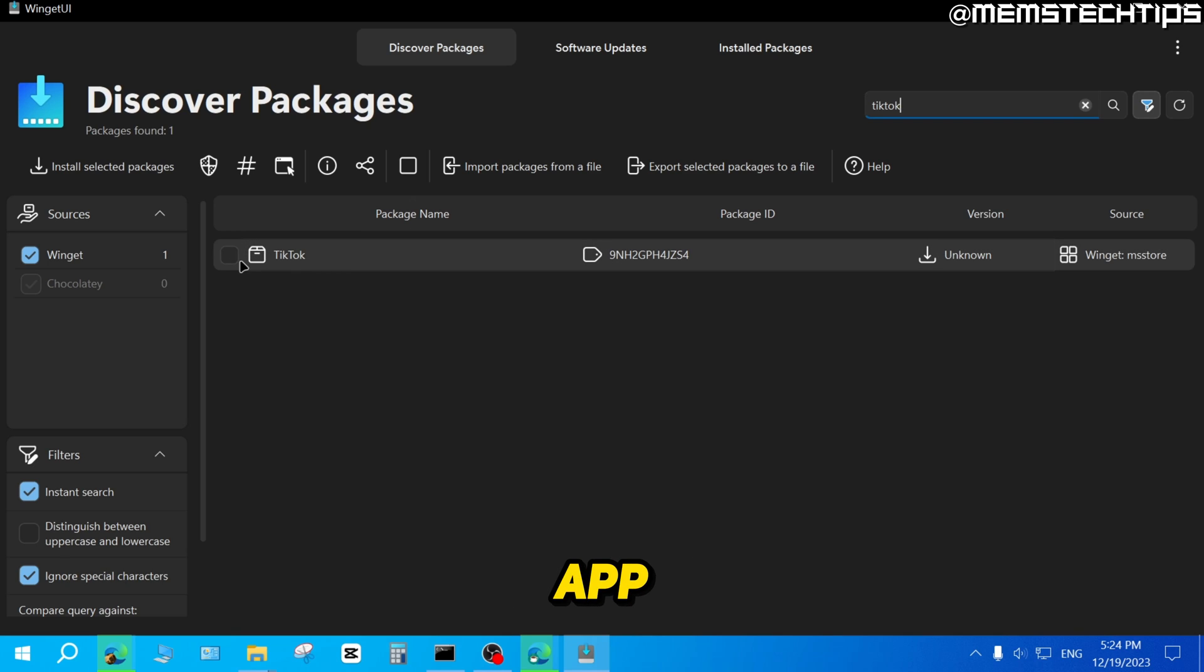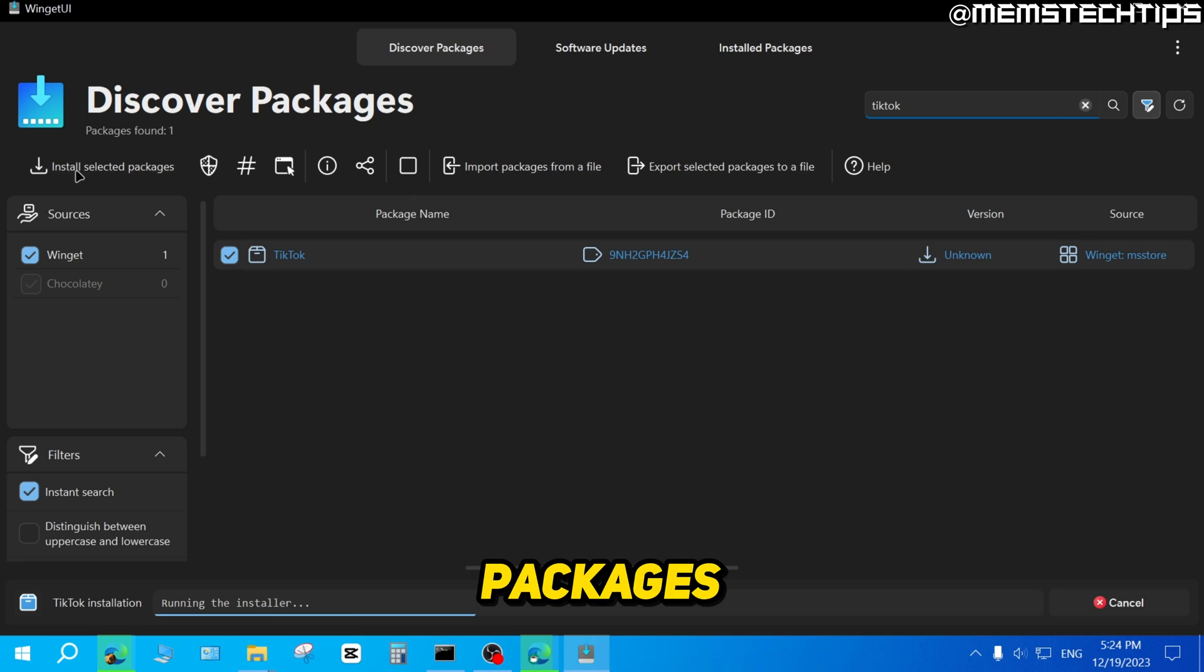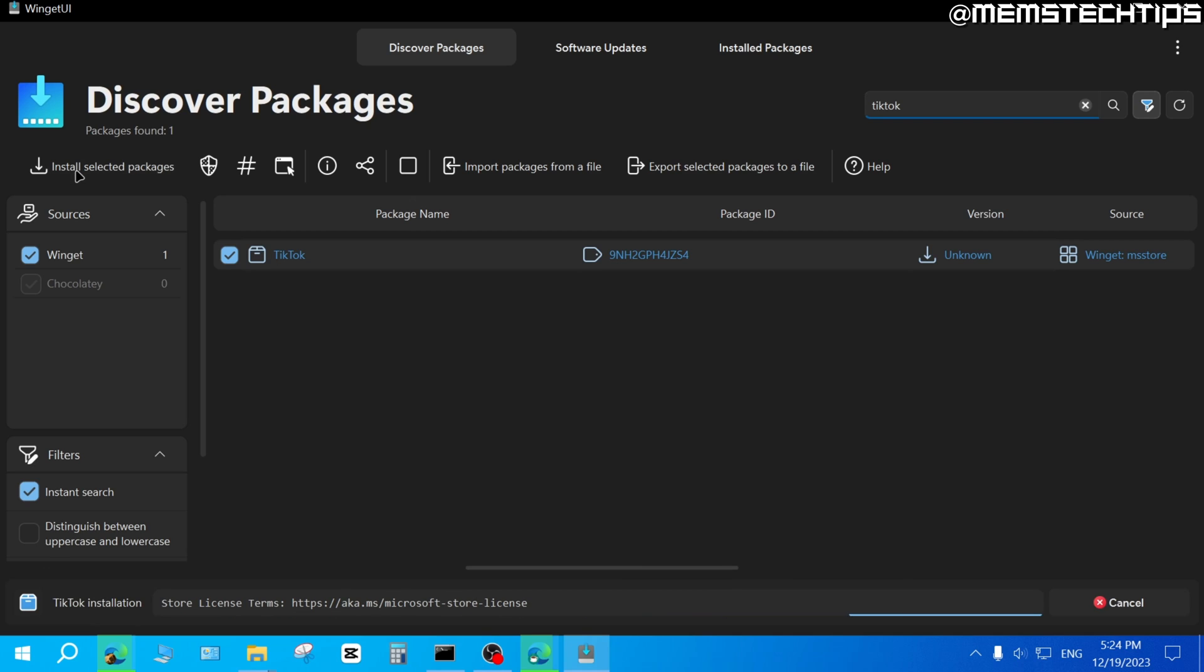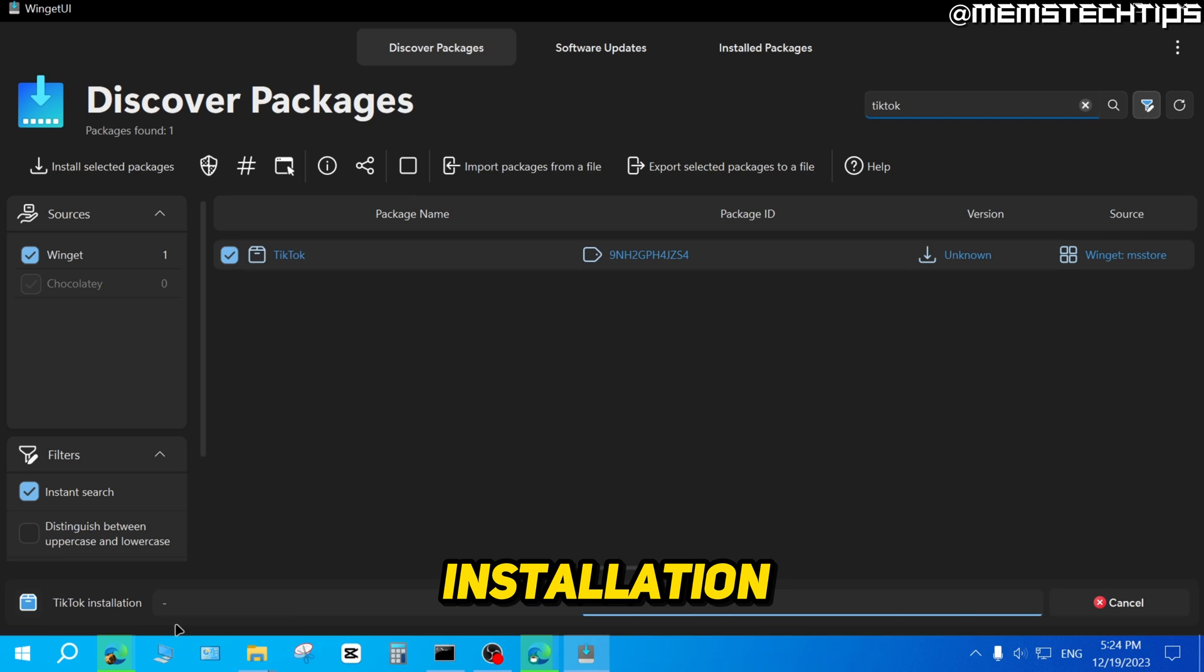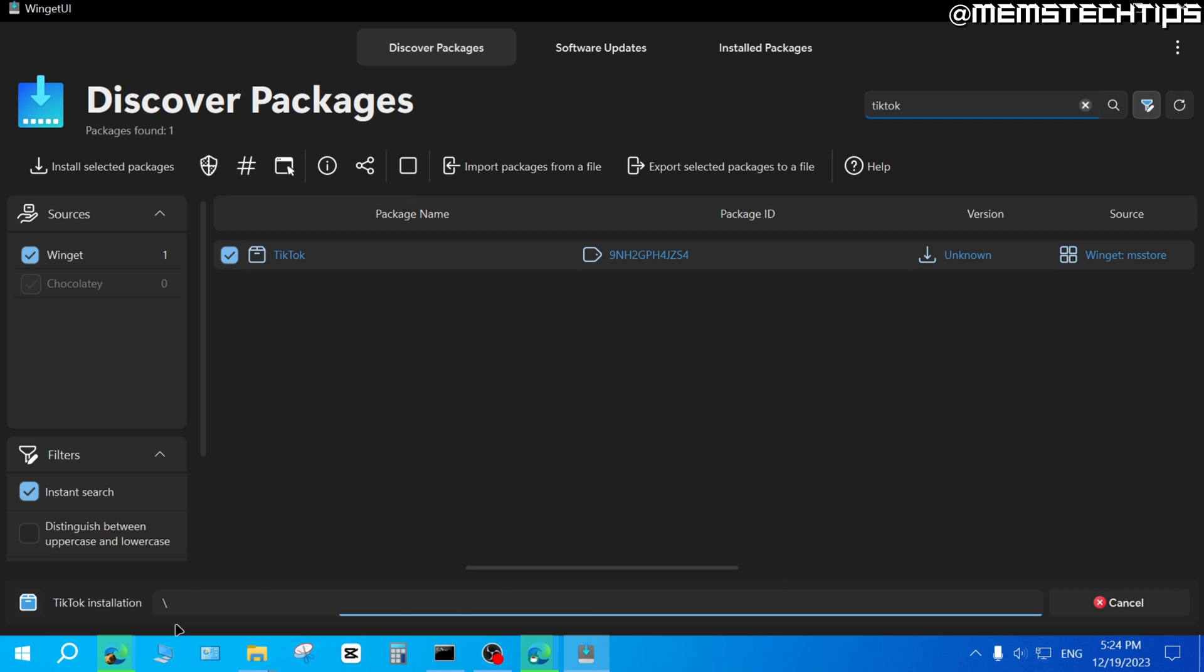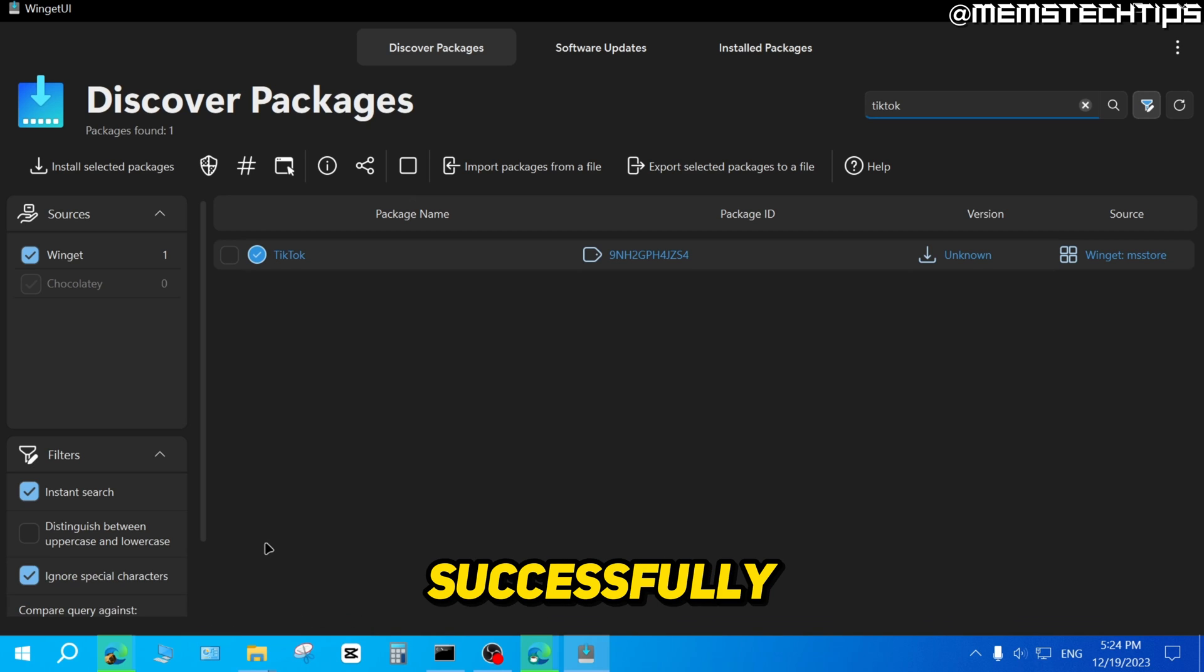Now to install this app, just select the checkbox here on the left and then click on Install Selected Packages. At the bottom here, you're going to see the status of the installation. And when it's finished, you'll see that TikTok was installed successfully.